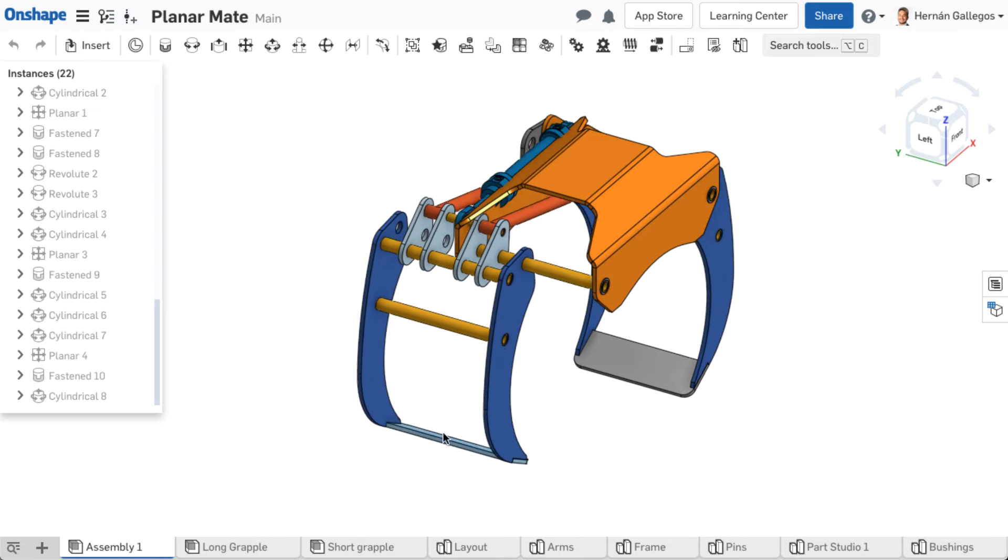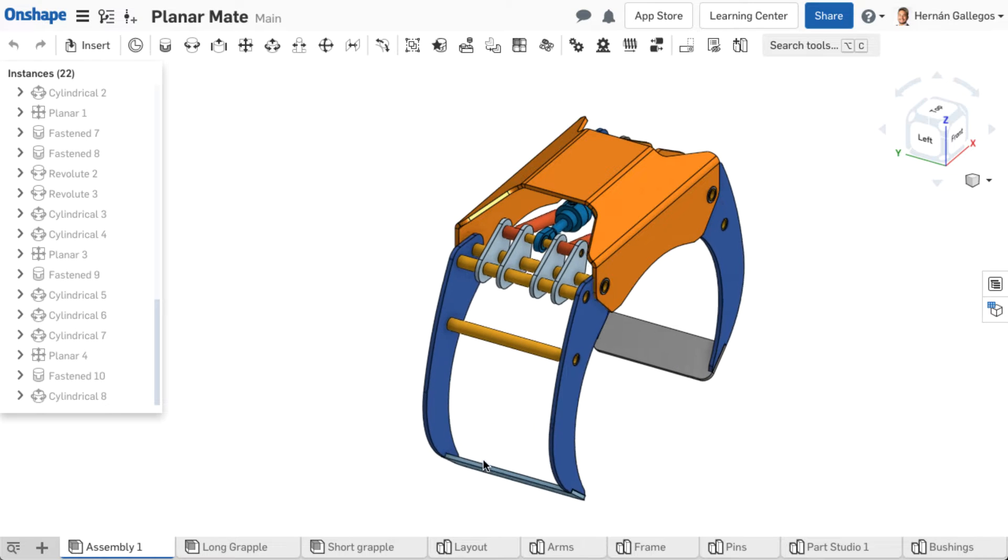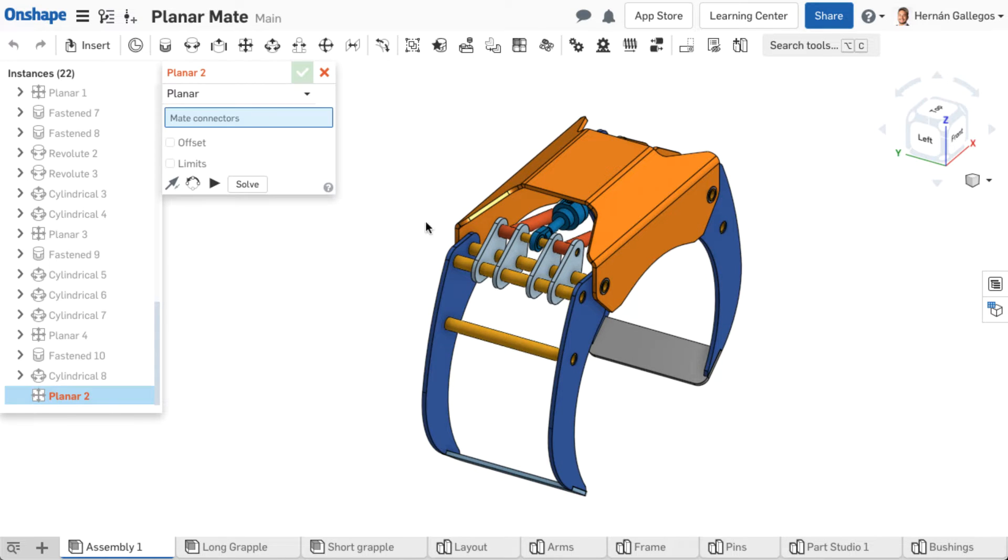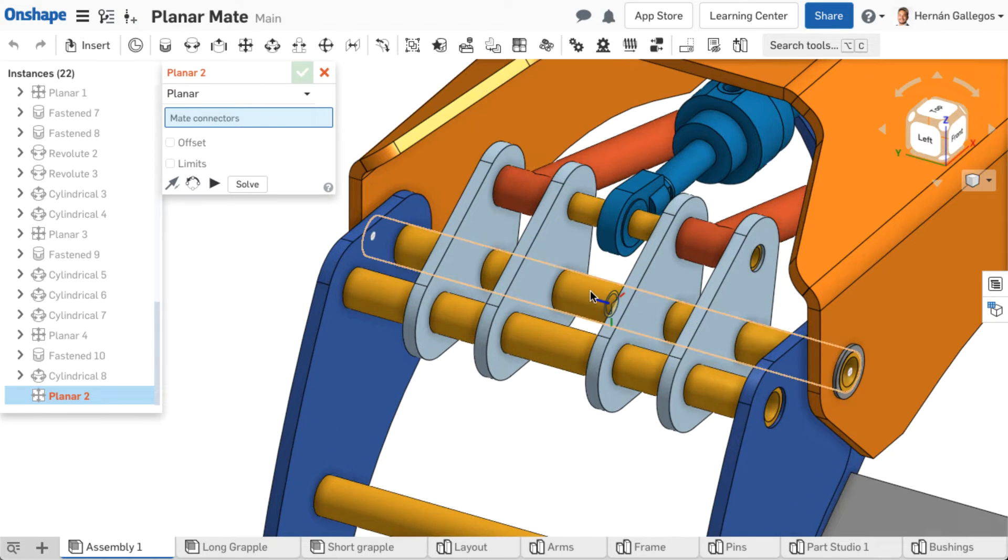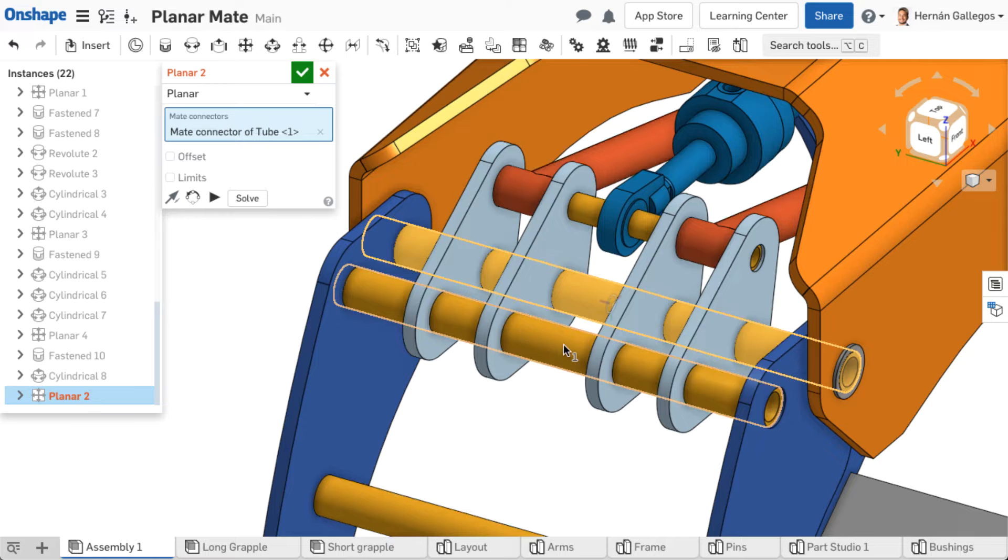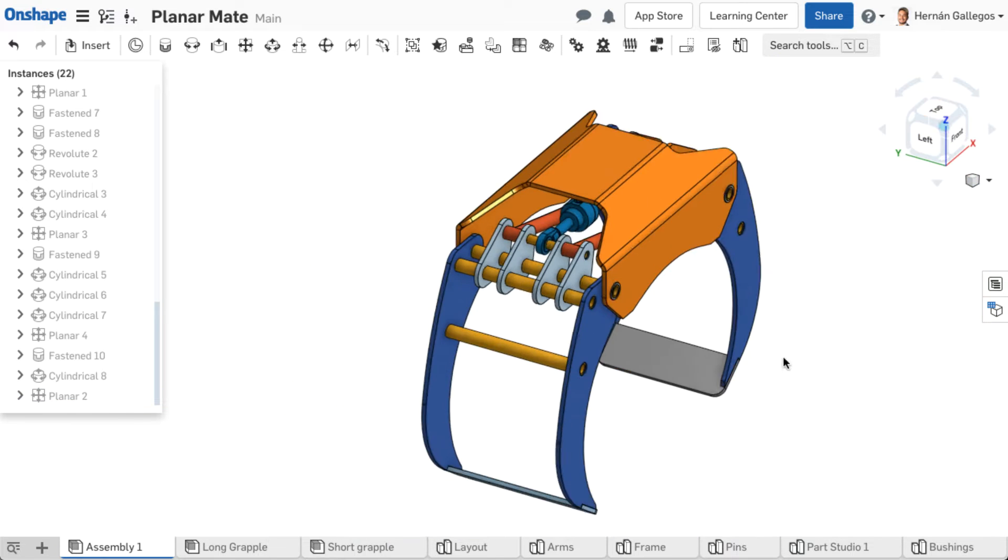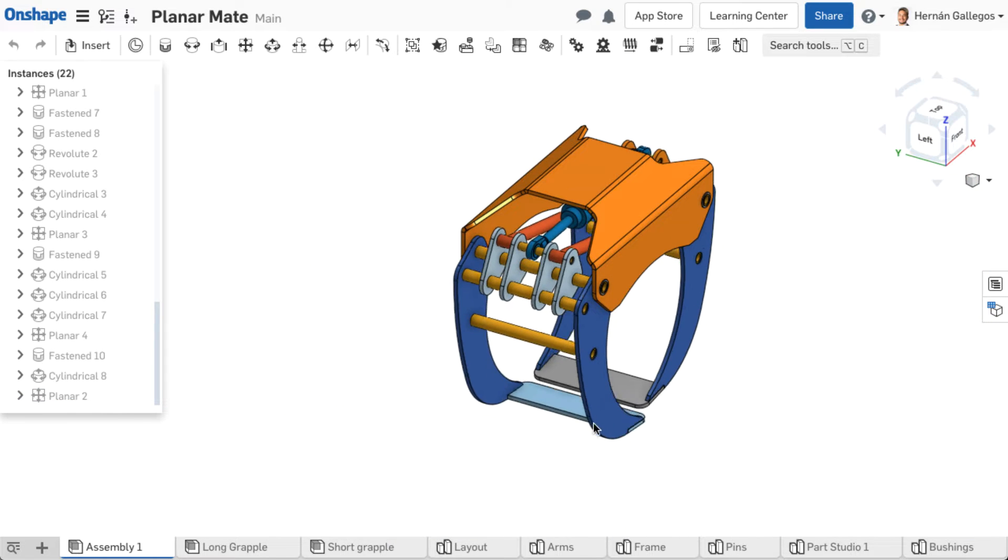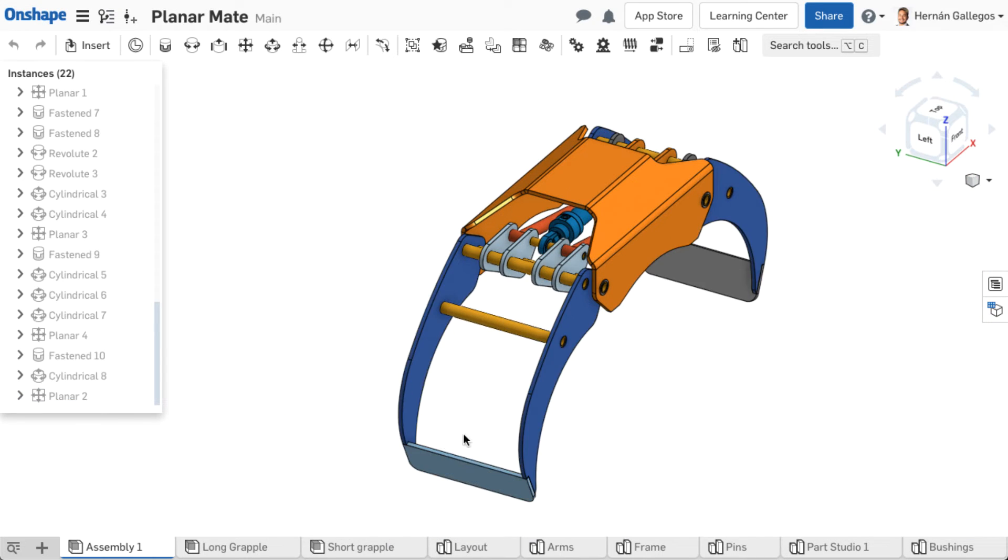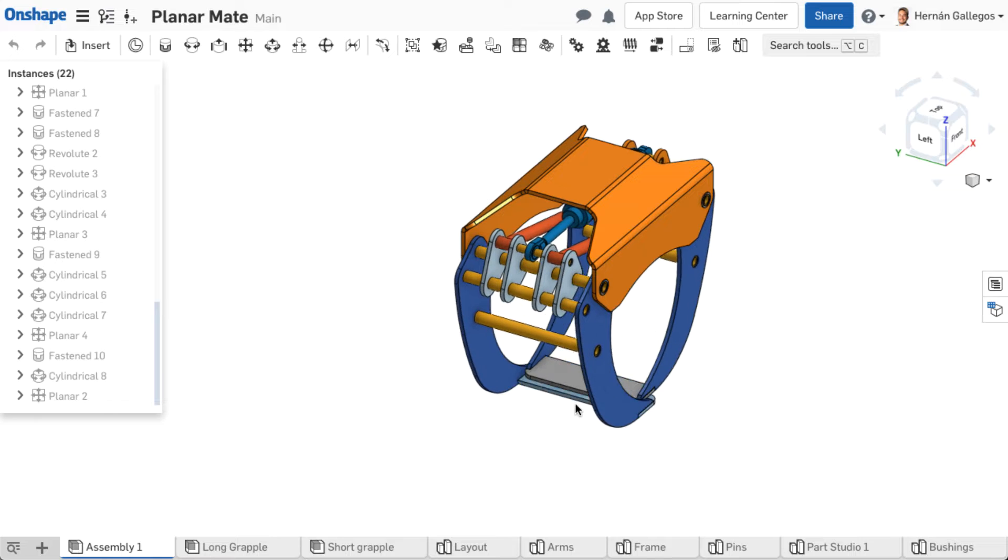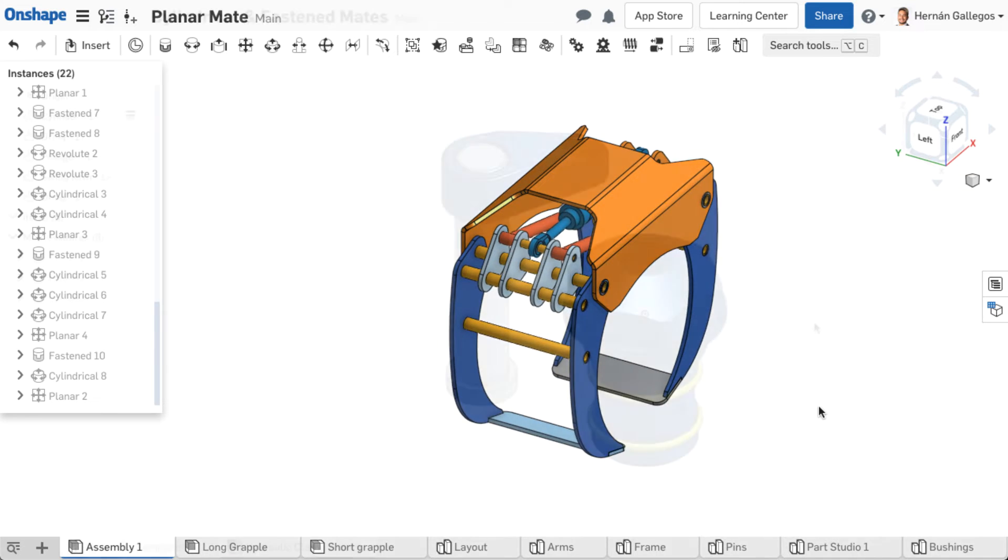The planar mate allows three degrees of freedom, translation along the X and Y axes and rotation about the Z-axis of the aligned mate connectors. This mate is not as common, and in some examples, another mate type might be chosen instead to achieve the desired motion in a better way.